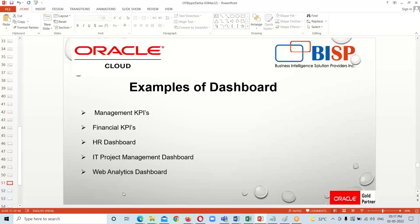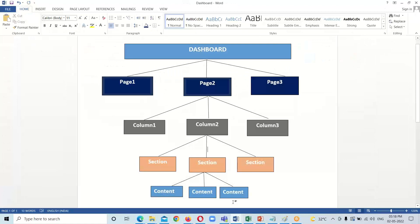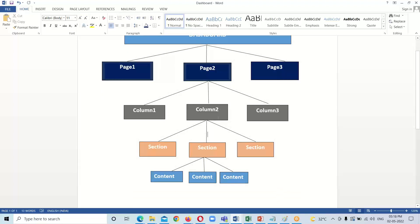I have prepared a typical structure of the dashboard to provide a complete understanding. In a dashboard, we have pages — we can have one page or more than one page. Within these pages we can have columns — one column or more than one column.